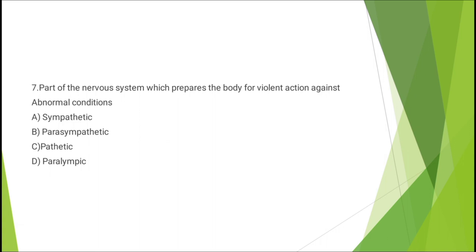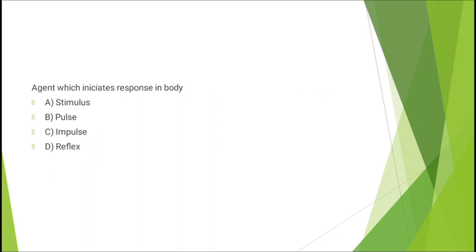Question number eight: agent which initiates response in body - stimulus, pulse, impulse, or reflex. The correct answer is option A: stimulus.